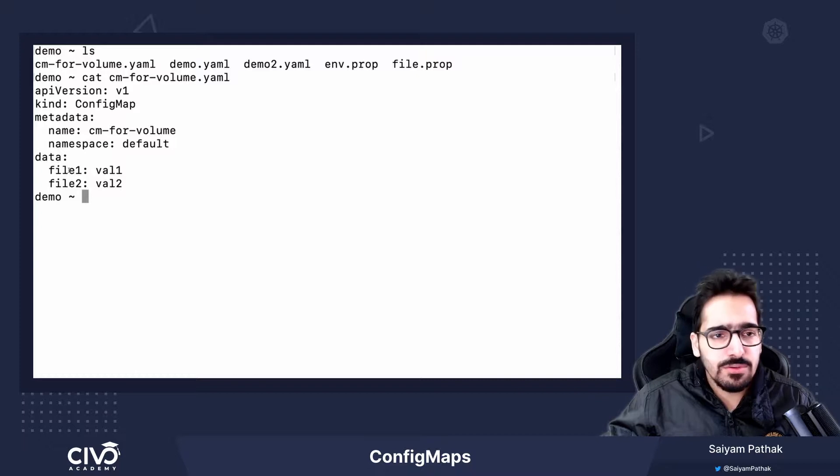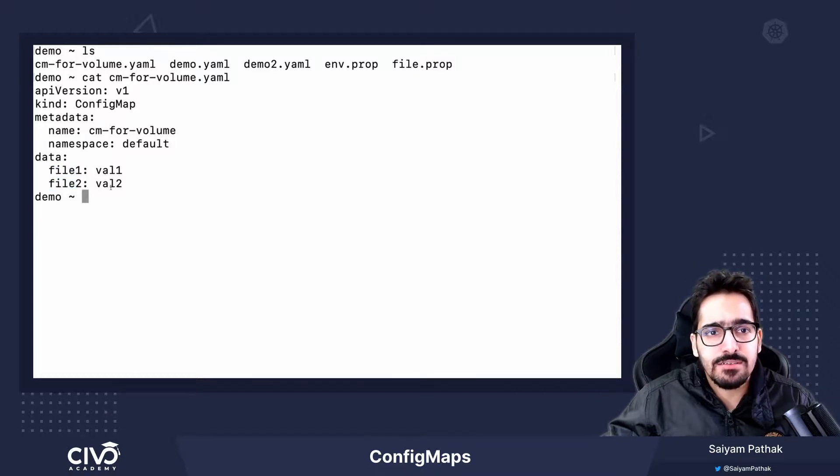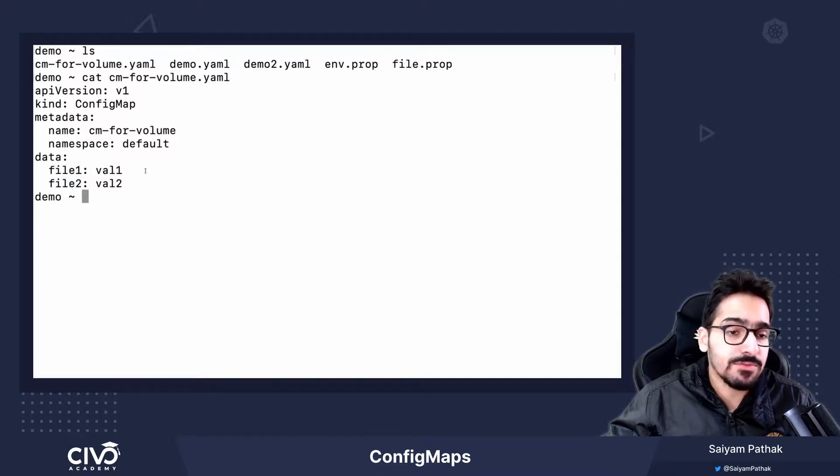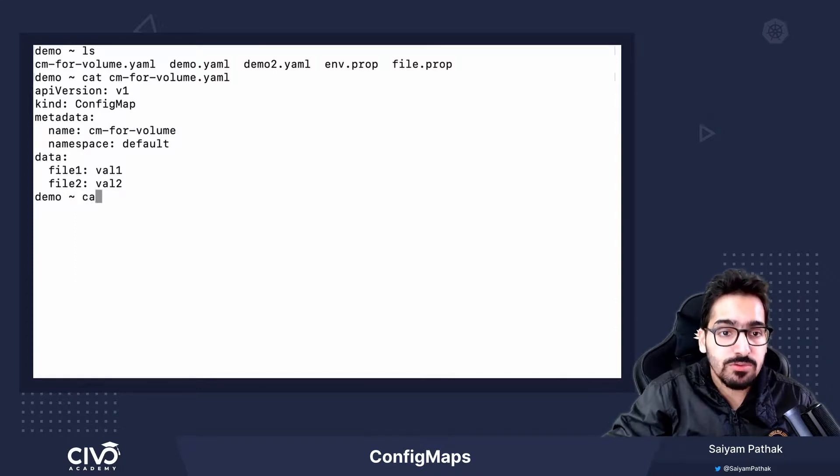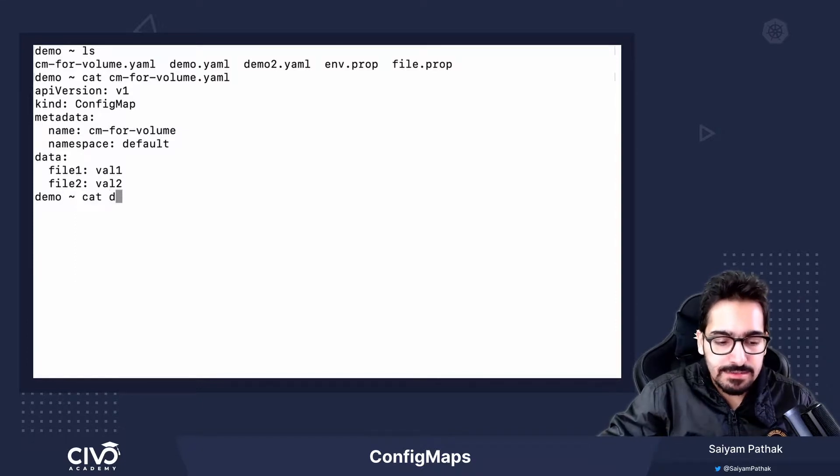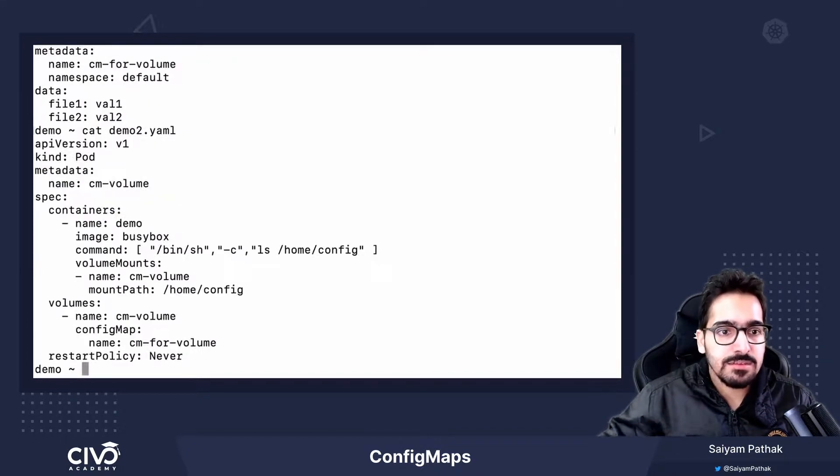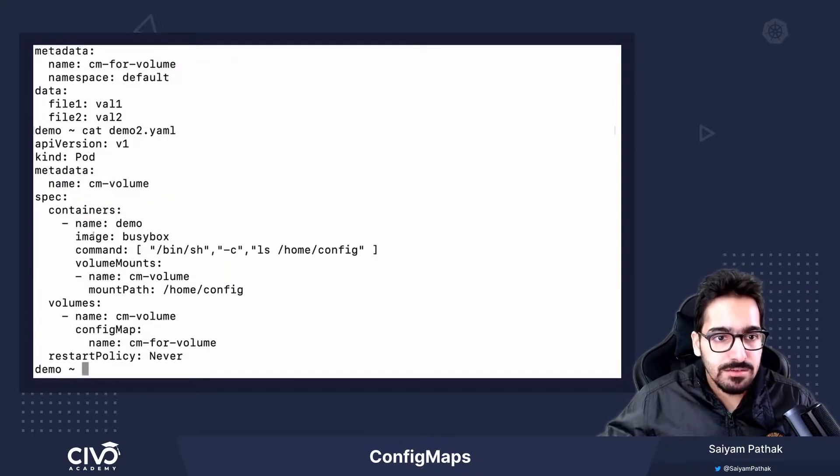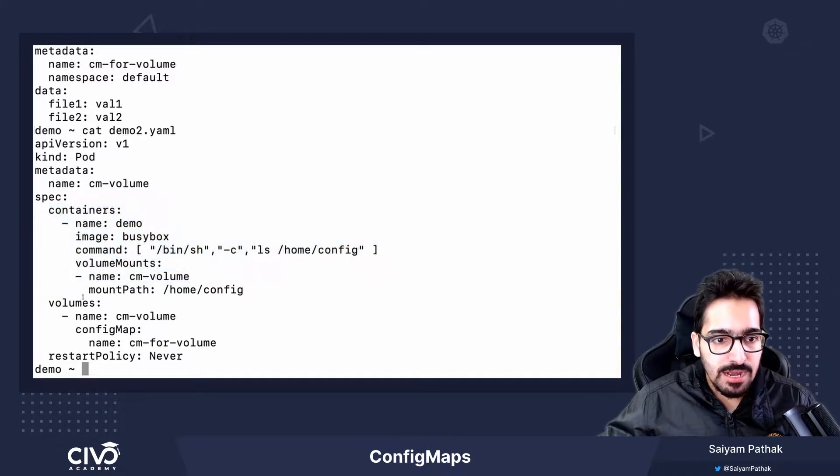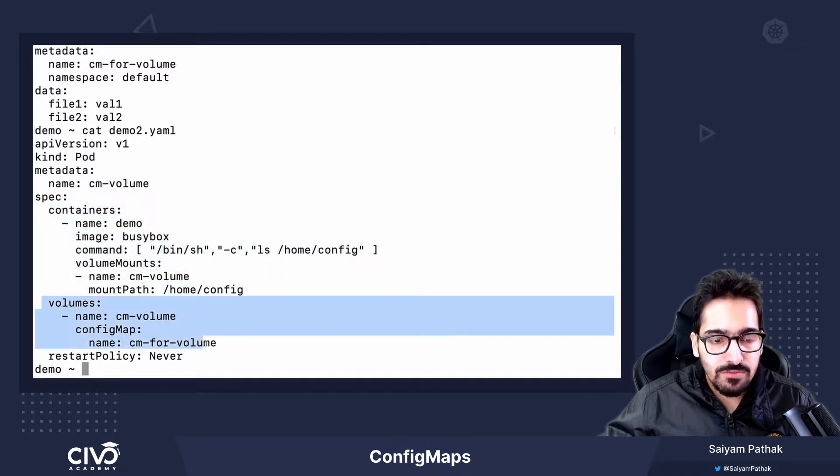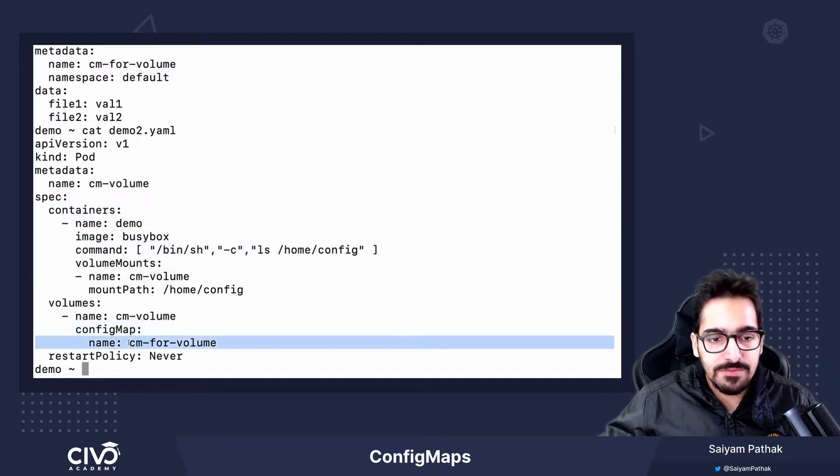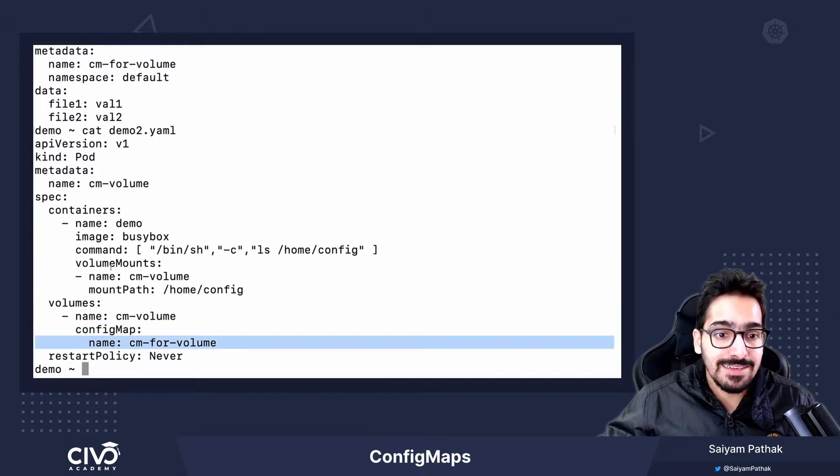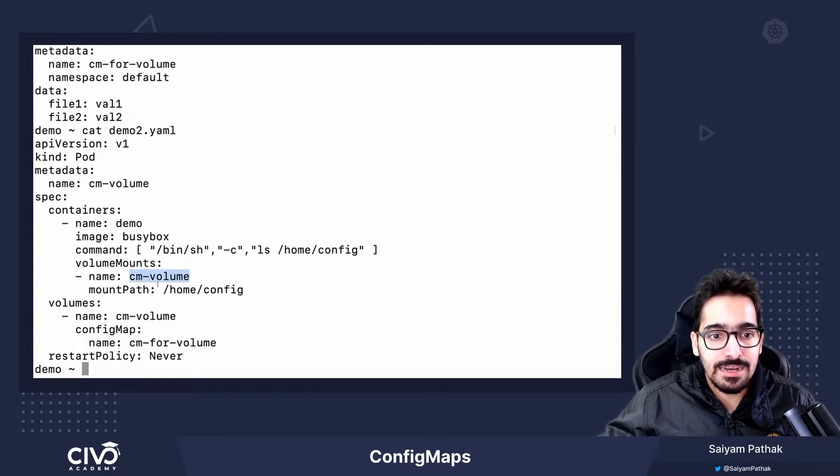This should be two files getting created when we mount it as volume. How to do that is in the container section, you have volumes. In the volume, we specify the config map that we want to mount inside the container and inside this particular path.